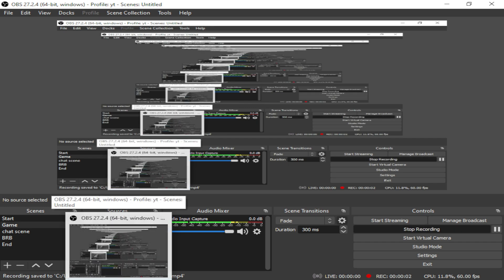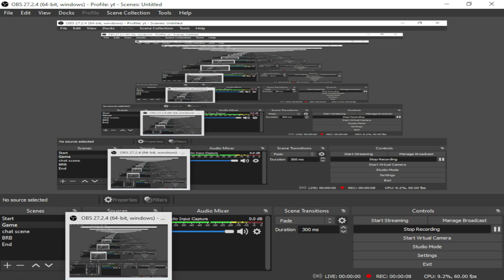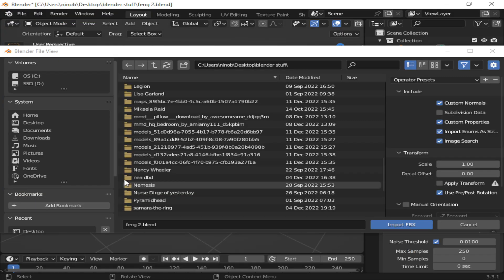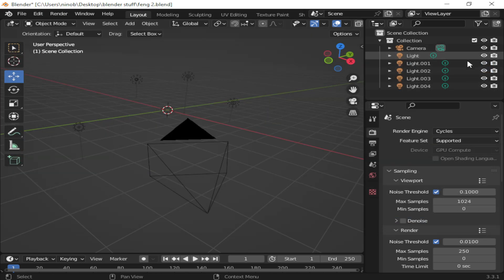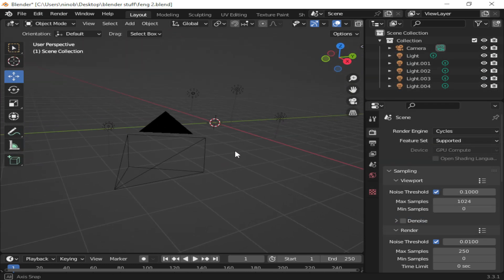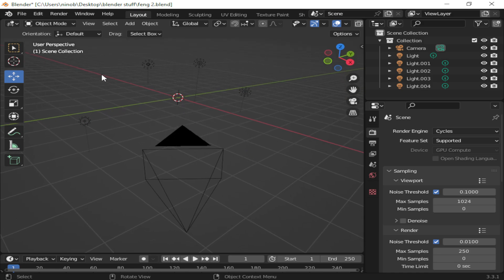All right y'all, what's going on, it's your boy Drip. Hey, what's going on YouTube, it's your boy Drip. Back with another video — today I'm gonna be showing y'all how to import 3D models into Blender. I already got my stuff set up.